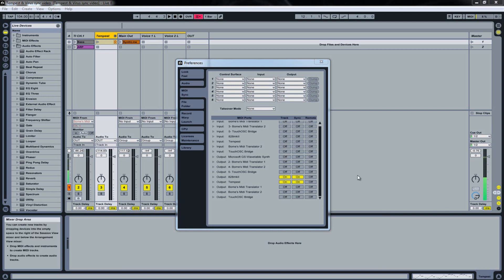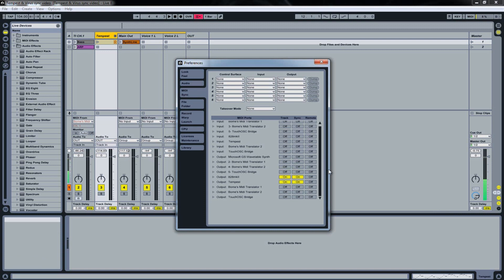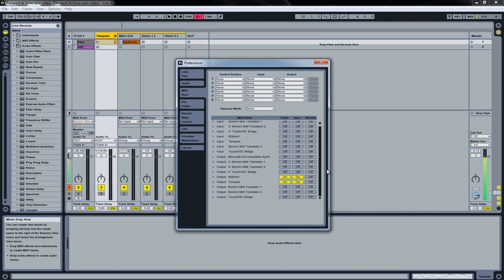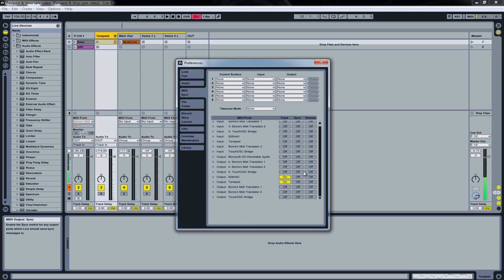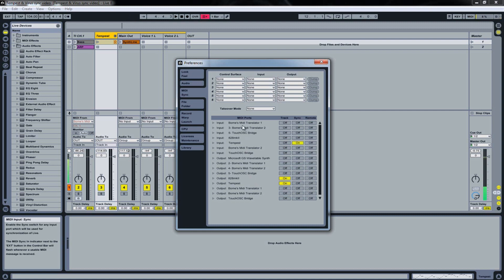Of course there is another scenario where you can set your hardware device to be the master. In that case you have to disable the Track Sync on the MIDI Output Ports and you have to enable the Track Sync on the Input MIDI Ports.